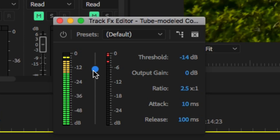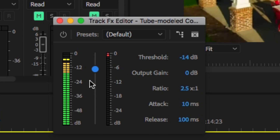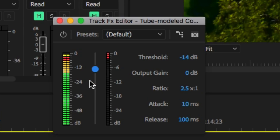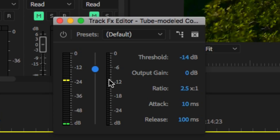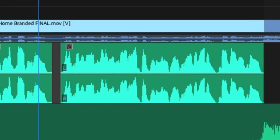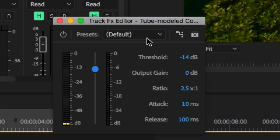After adjusting the threshold, I like around there. You may be thinking, what are you listening for? We're basically trying to tame the peaks and valleys - bringing up the valleys and lowering the peaks so it's a little bit more consistent. This will help the voice stand out against the music.